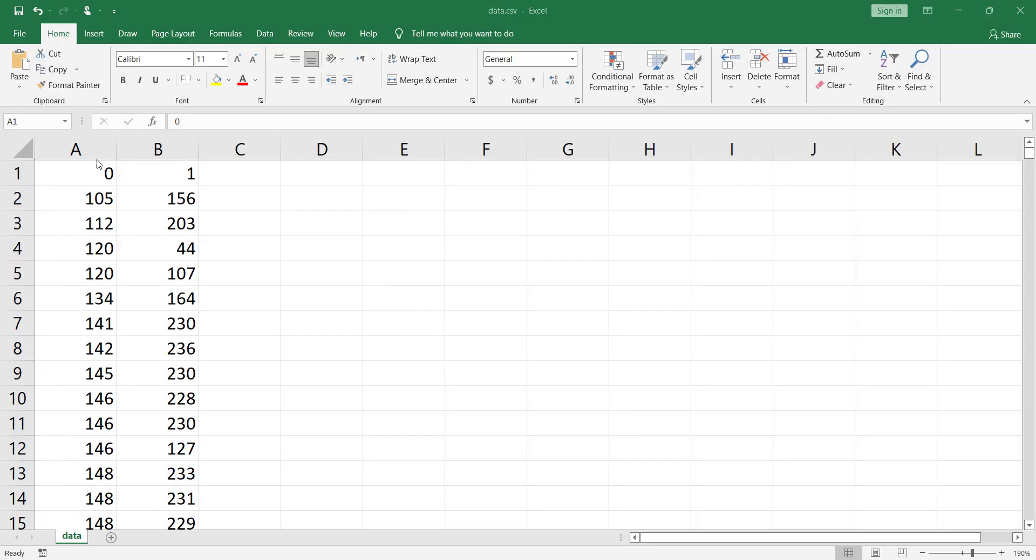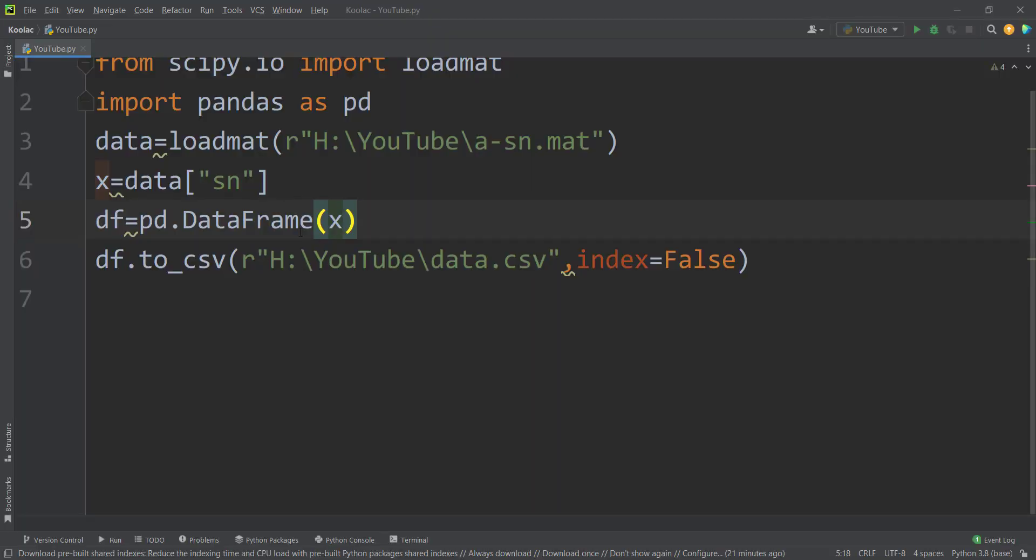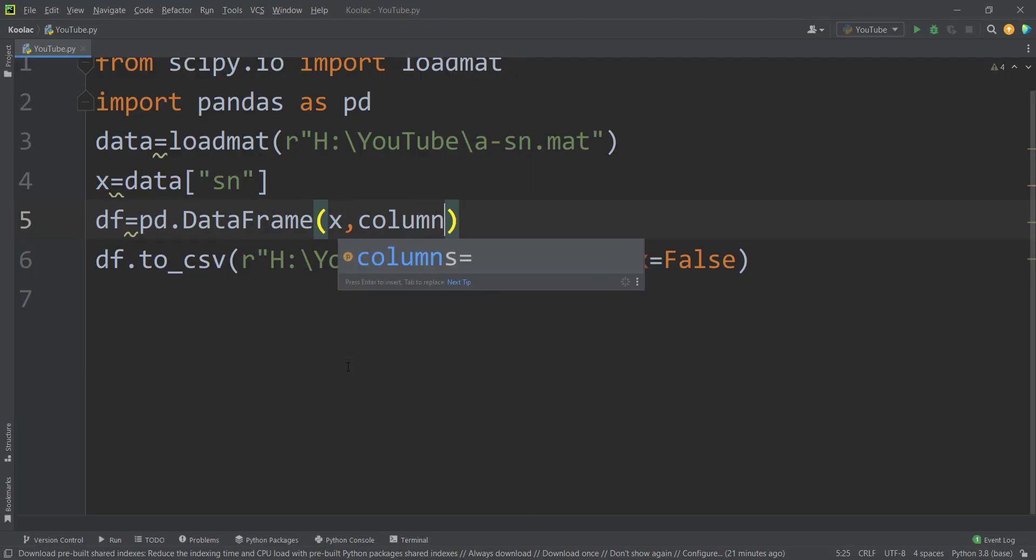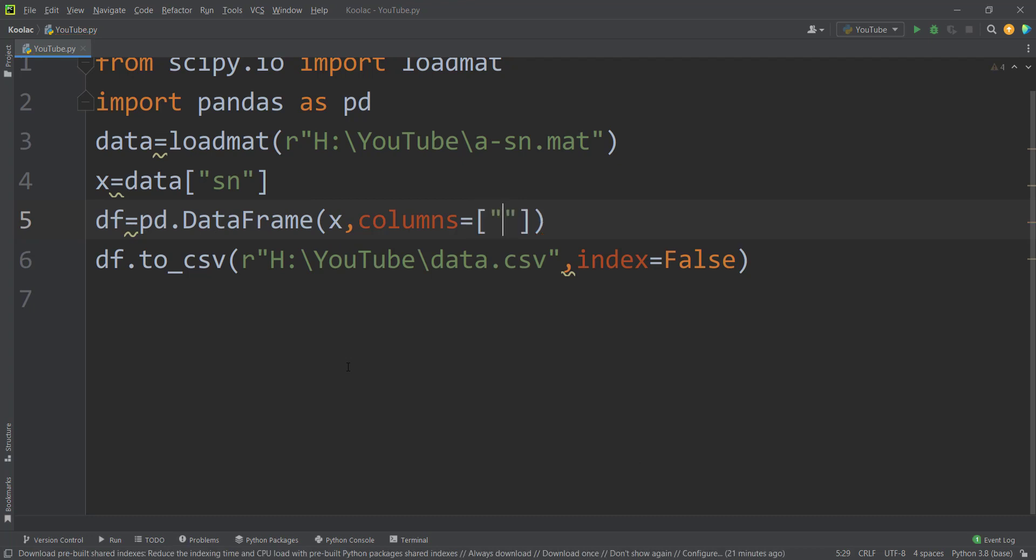But also maybe you want to change the name of these columns, for example, to x1 and x2. So in order to do that, you should go to Python. And here you should simply type columns. And you should provide the names. And remember that in that dataset, I have two columns. So I should provide two names. The first name is for the first column. And the second name is for the second column.